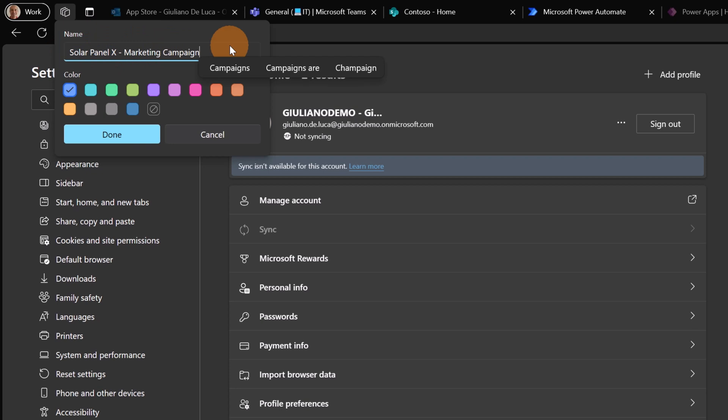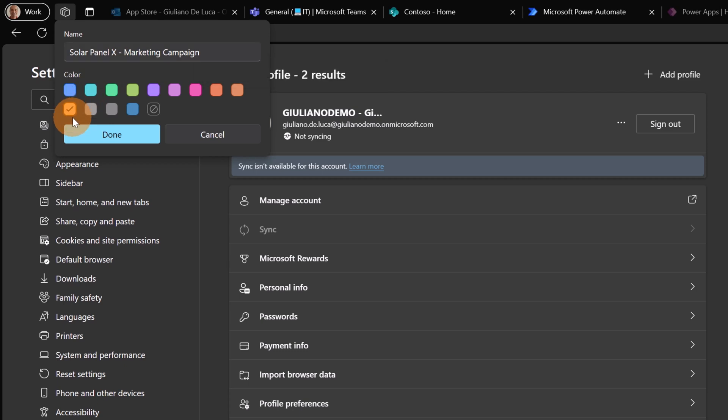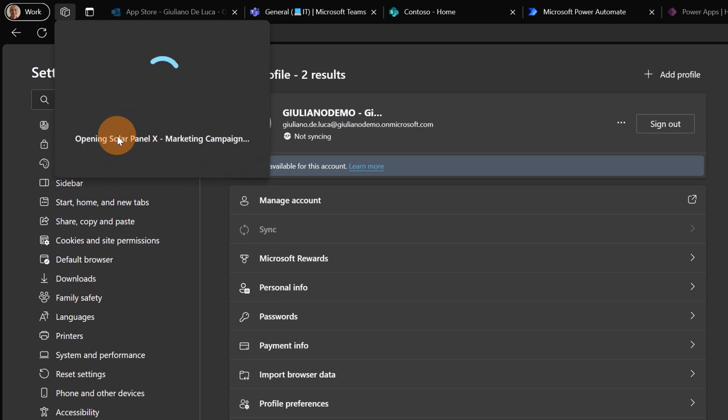Alright, I added Solar Panel X marketing campaign so I want to share everything related with marketing about this product. Then I have to select a color here and then let's click on done.